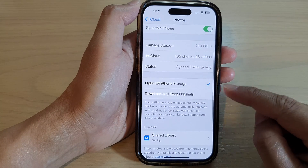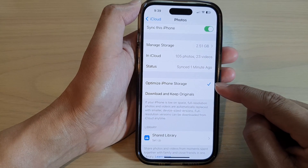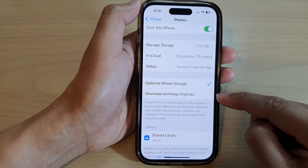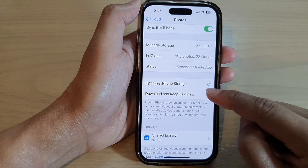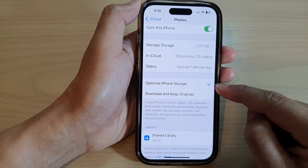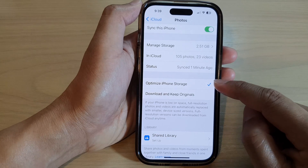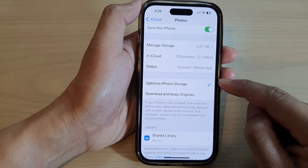Now in here, go down and tap on either 'Optimize iPhone Storage' or 'Download and Keep Originals' — select one of the two options.